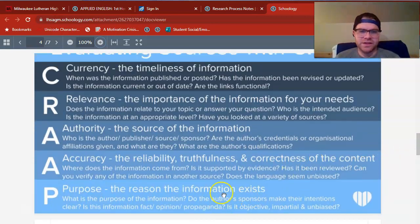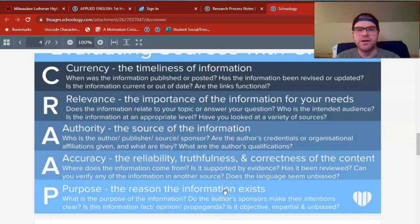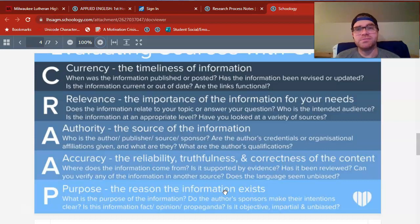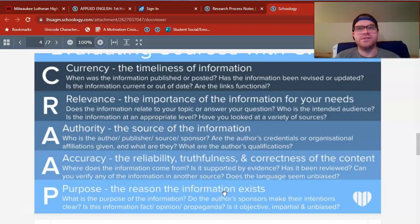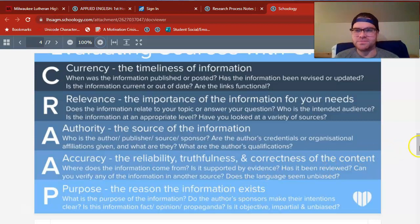The last thing is purpose — the reason the information exists. A couple of things to consider here: if a website looks unprofessional, it probably is. If a website looks like it's designed for children, it probably is. So ask the question: does this seem like a professional source? Does it seem like something that doesn't have some kind of hidden agenda? Those are questions to ask about purpose.